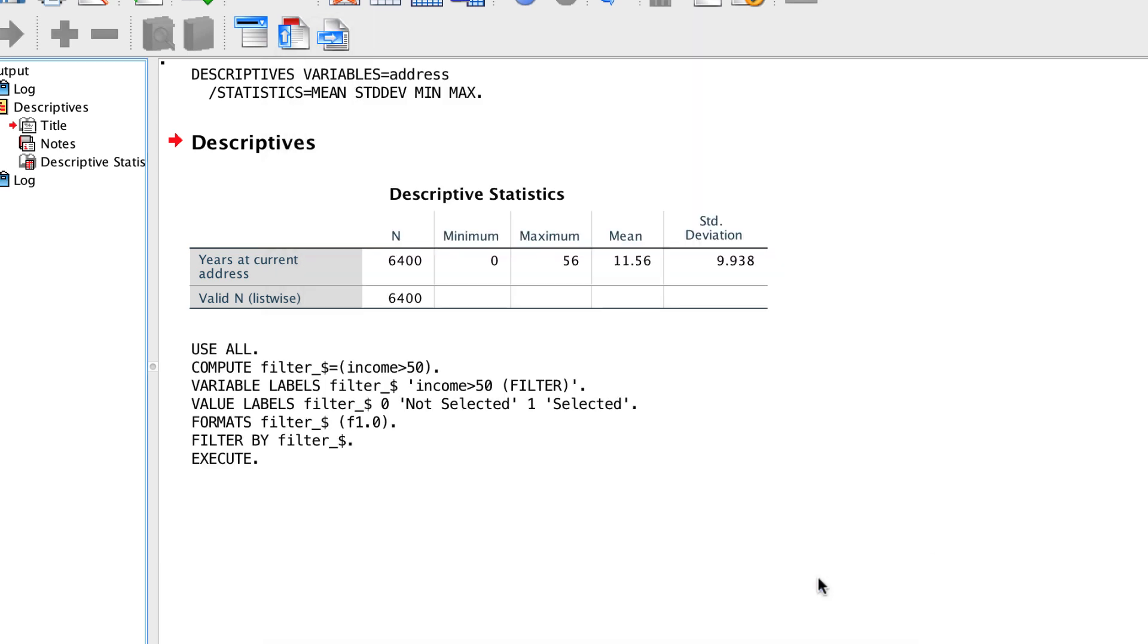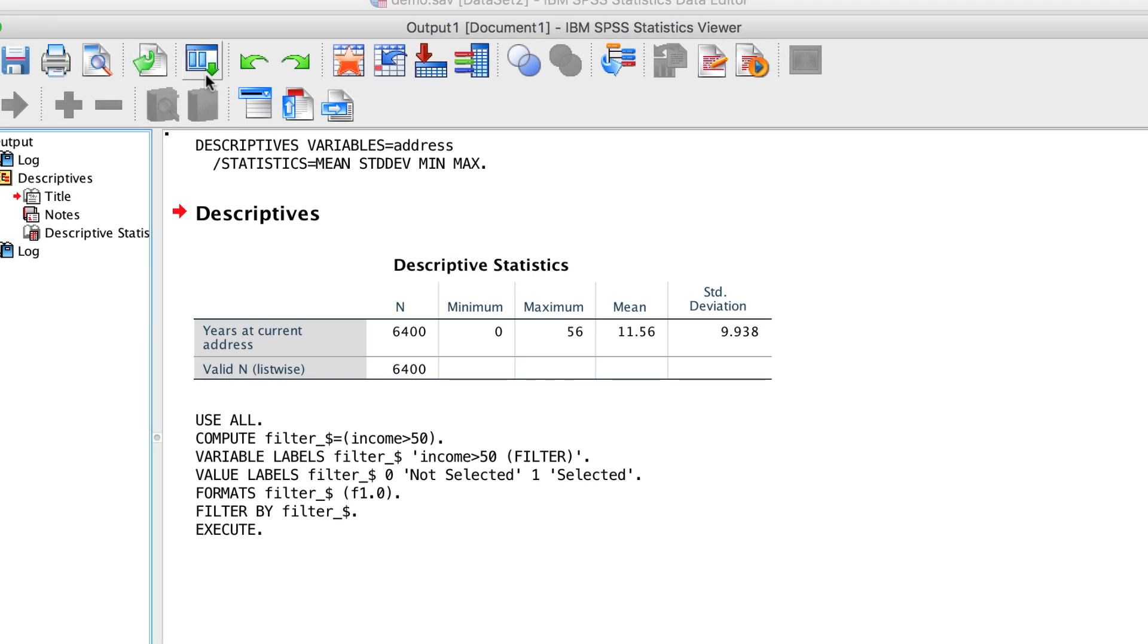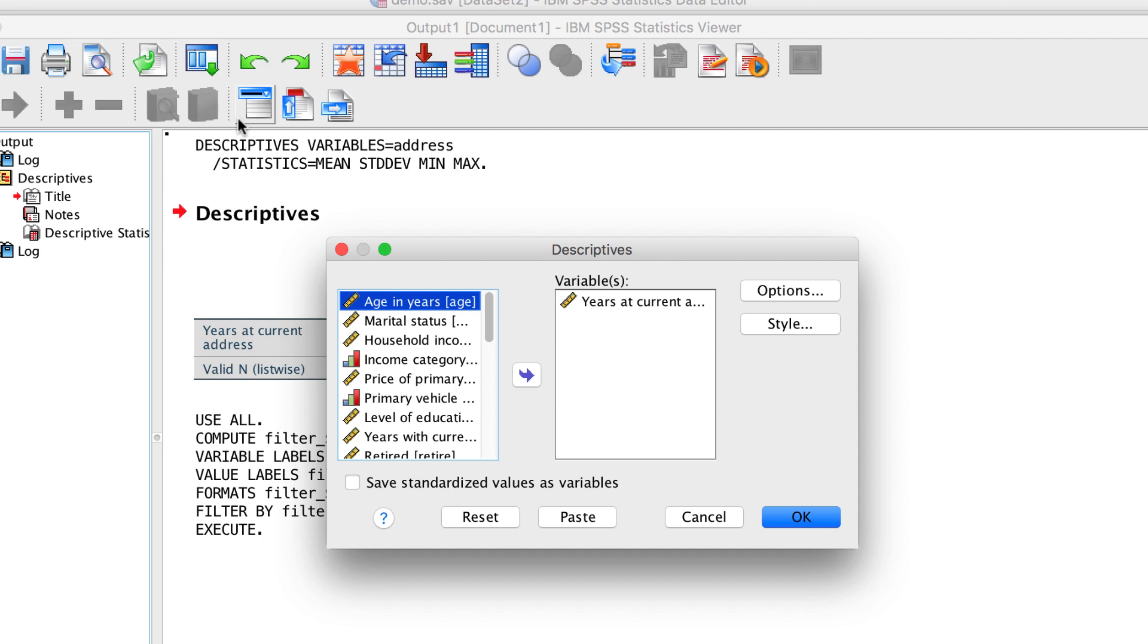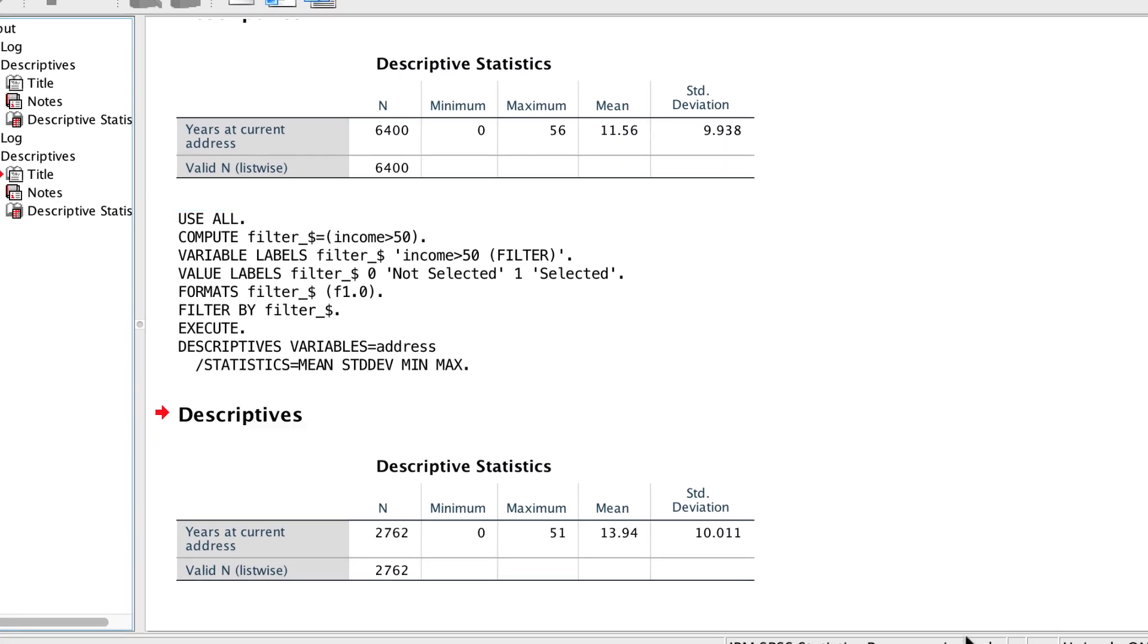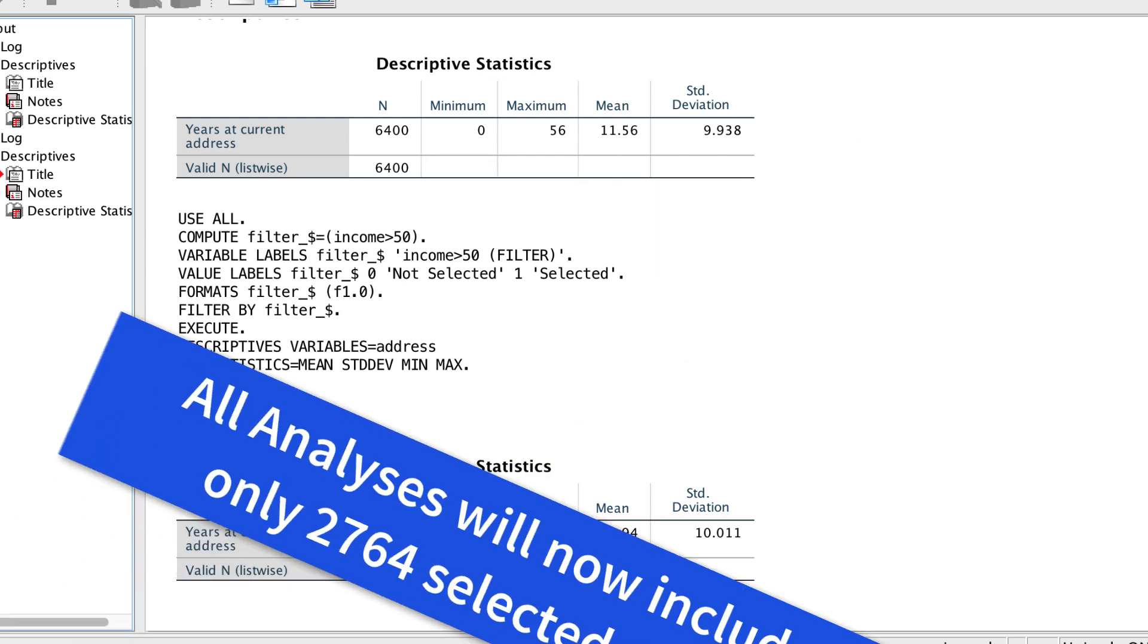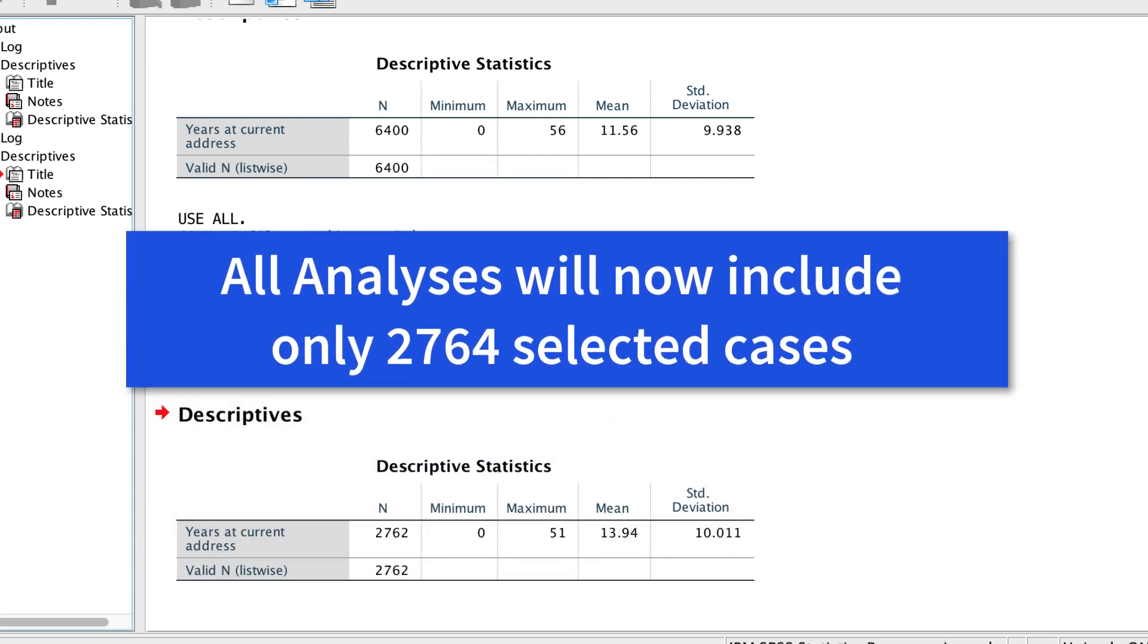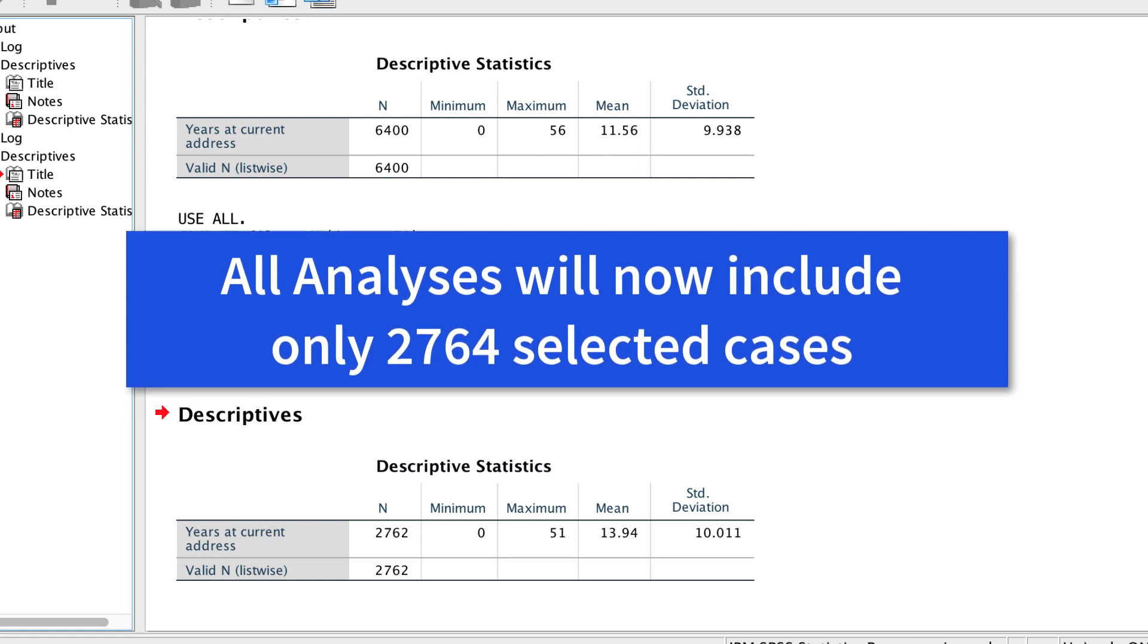Let's check the numbers. Use the dialog recall button to bring back the Descriptives dialog box. Our settings remain the same as before, so click OK. We can see the descriptive statistics that apply only to our selected cases. Obviously, we have fewer cases because we're considering only the ones that meet our income criteria. So now we could do a t-test or a correlation and that analysis would include only these selected cases.